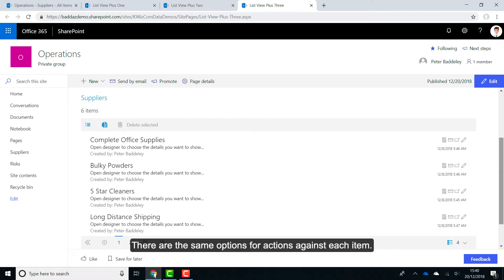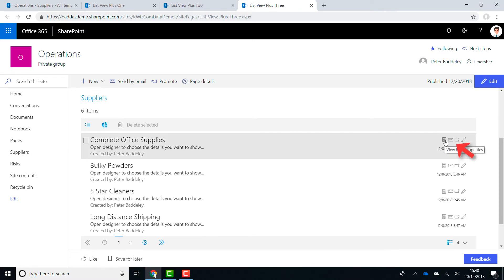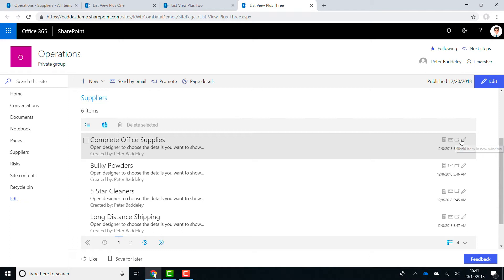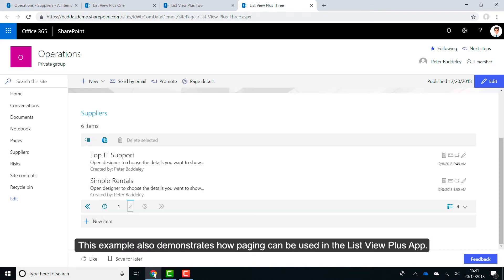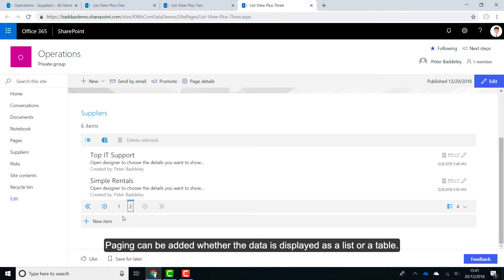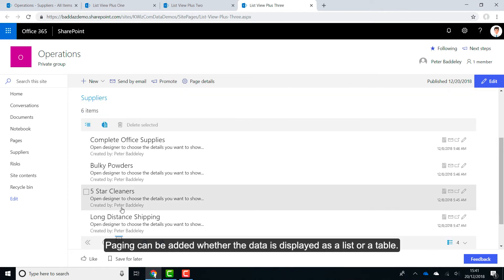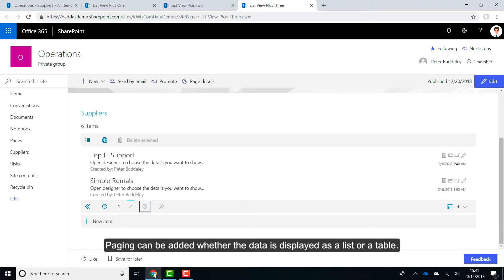There are the same options for actions against each item. This example also demonstrates how paging can be used in the ListView Plus app. Paging can be added whether the data is displayed as a list or a table.